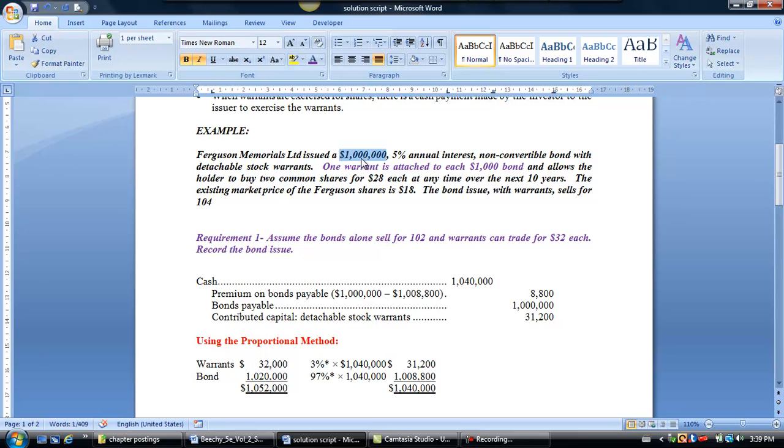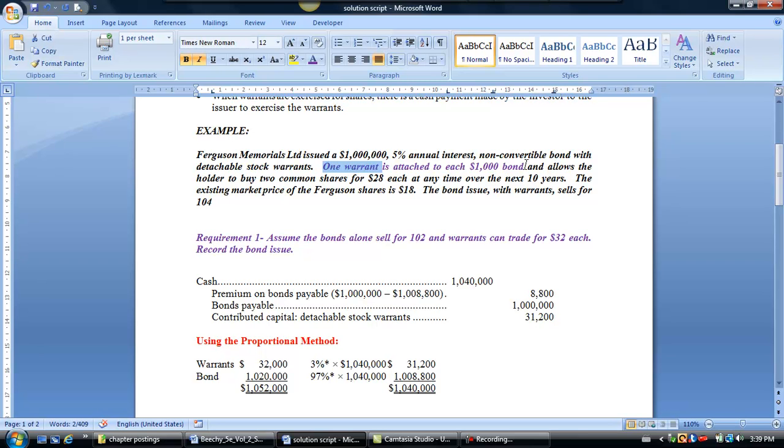So that means if one warrant is attached to each $1,000 bond, that means we have the right at a future date to exercise 1,000 warrants. Now, those warrants are going to allow us to buy, as the investor, two common shares for $28 at any time over the next 10 years.